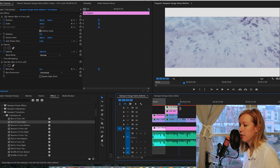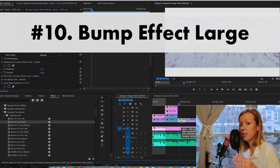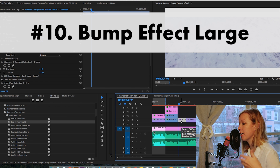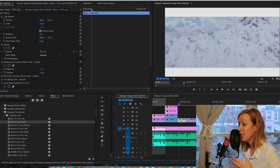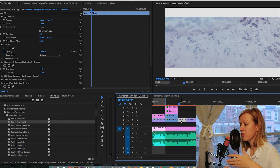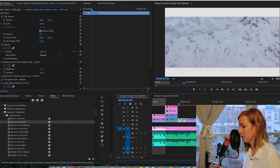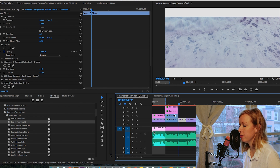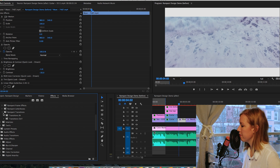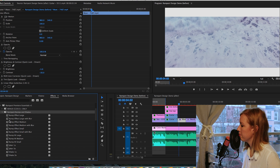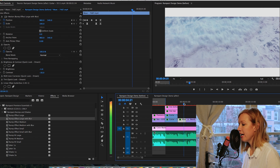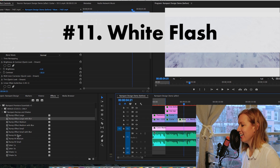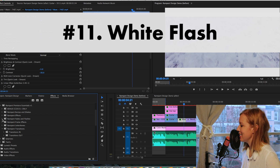Moving on to the wave shot — I created a bump effect at the beginning to go with the rhythm of the music. When editing like this, it's really important to select your music beforehand because you're editing to the beat; otherwise you'll have to redo everything to adjust the effects. For the waves, I used Bump Effect Large with Blur from the Bumps and Shakes folder, dragging it onto the clip.